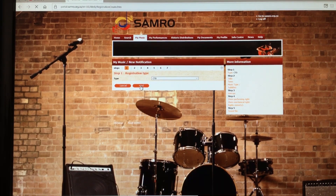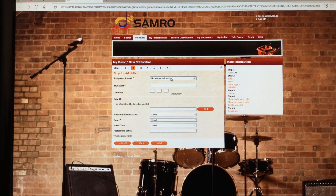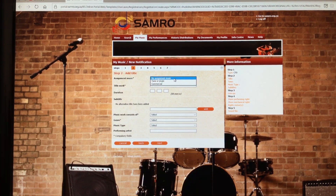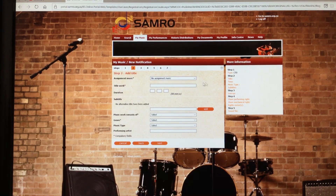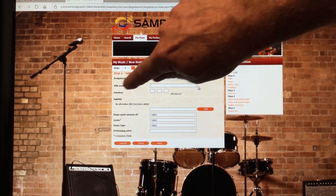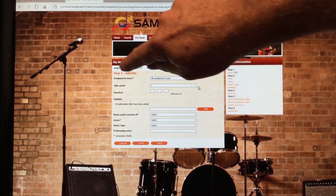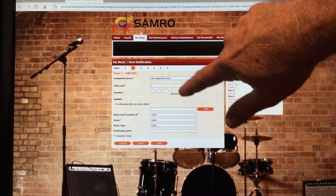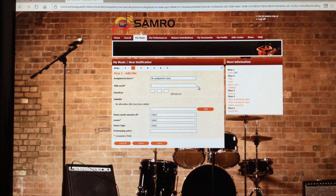Clicking 'New Notification' brings up your first page, which will default to CTB — don't worry too much about that, just click Next. If it's a tune, jingle, or commercial, choose accordingly. If it's just a track you've composed on your own or with somebody, select 'No Assignment Music'. Note the asterisks next to compulsory entries — things like duration are optional but can be filled in.